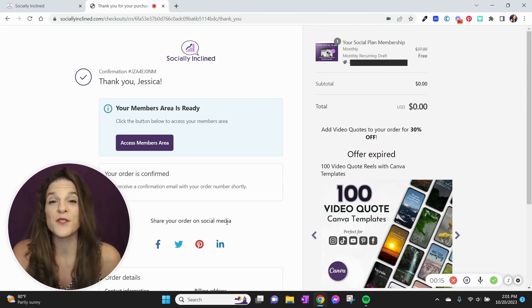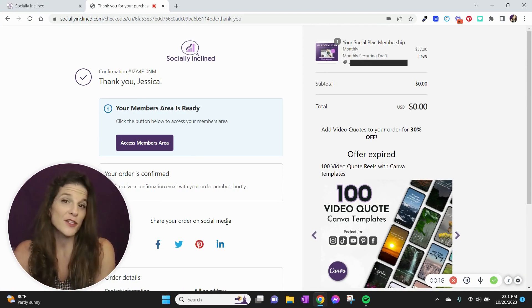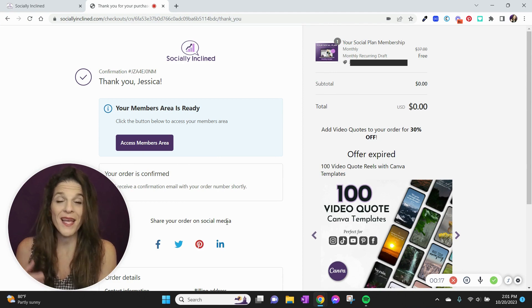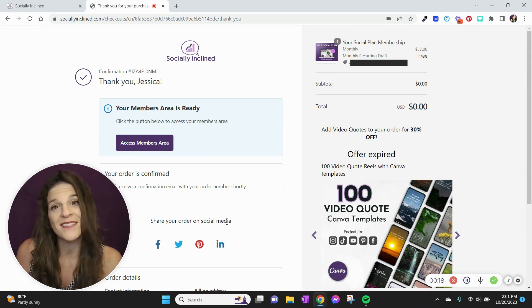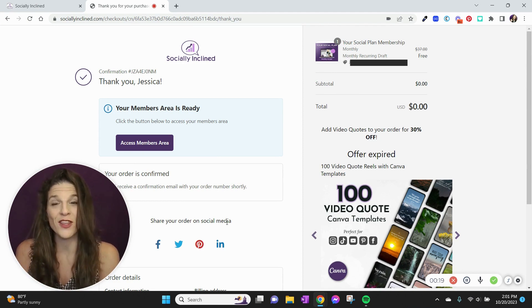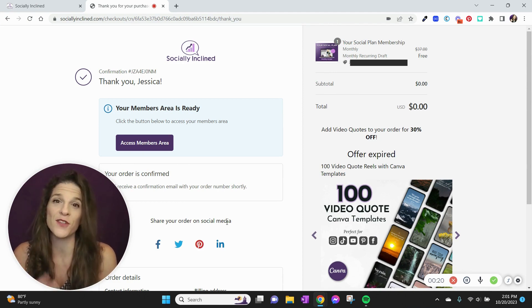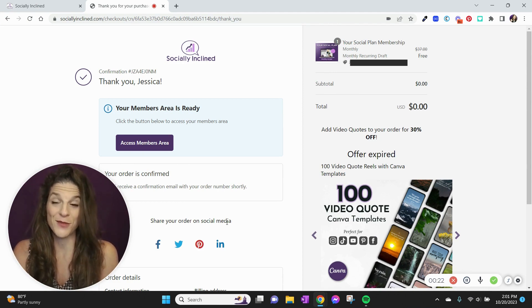Hey there, Jess here from Socially Inclined, here to show you how quick and simple it is to get started with your Social Plan membership.